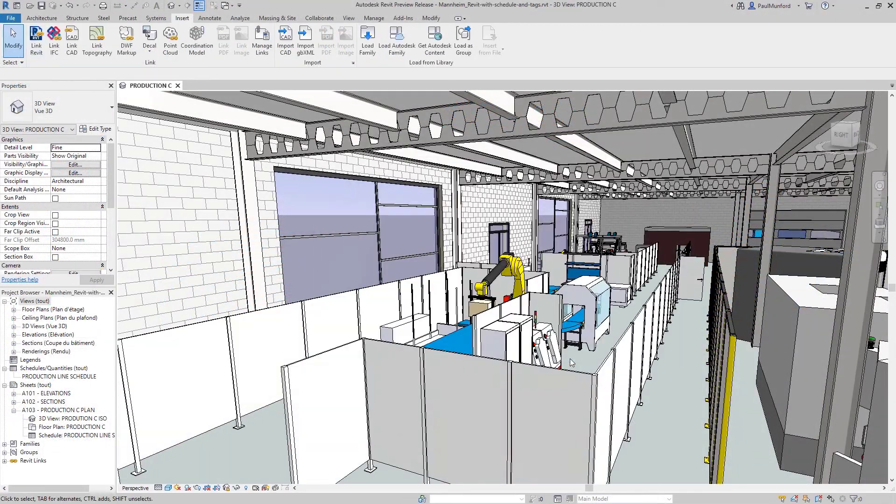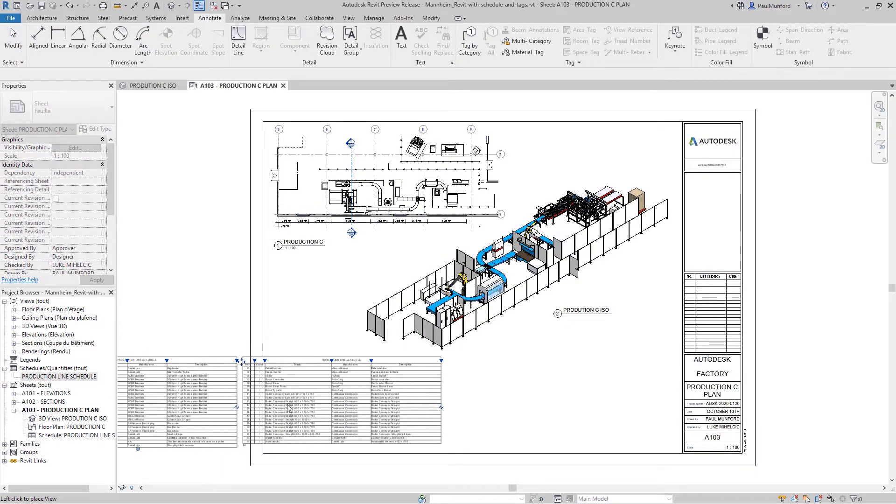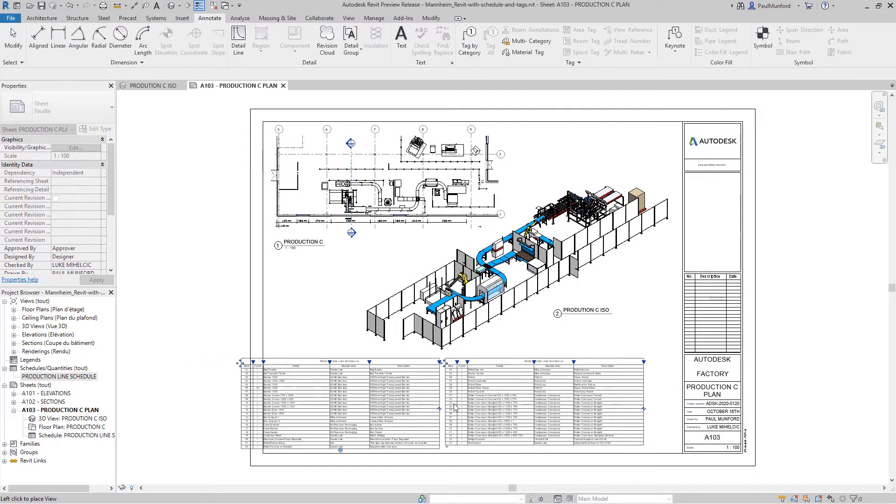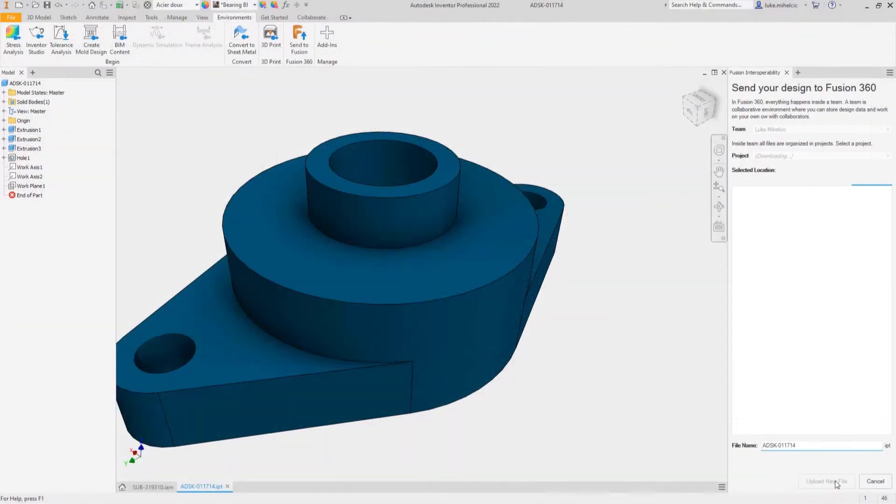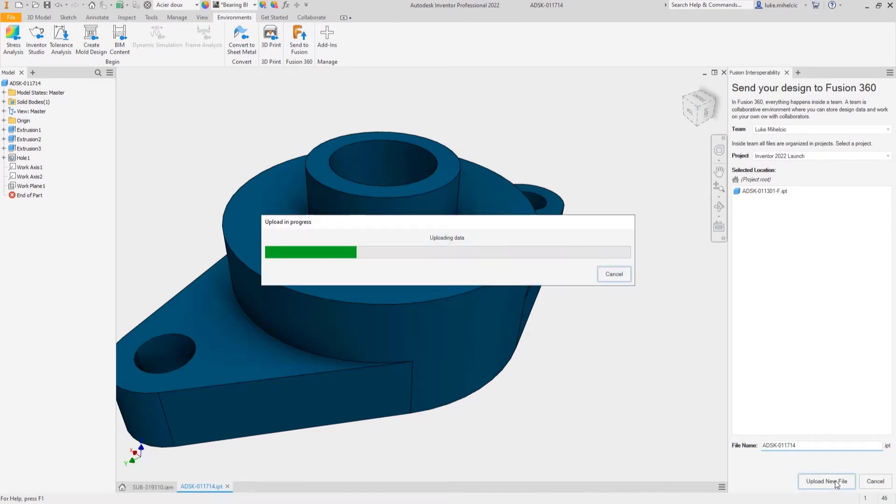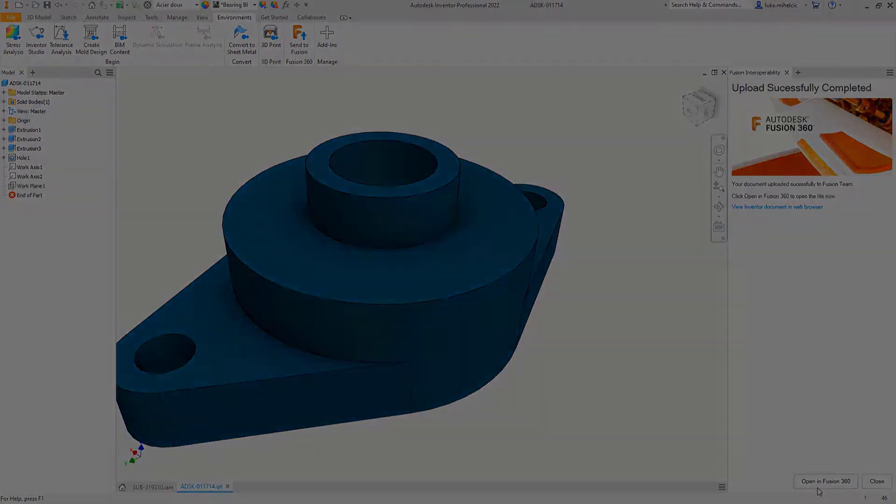You now have the ability to save a native Revit project file from Inventor. You can also send Inventor files directly to Fusion 360 to access additional workflows.